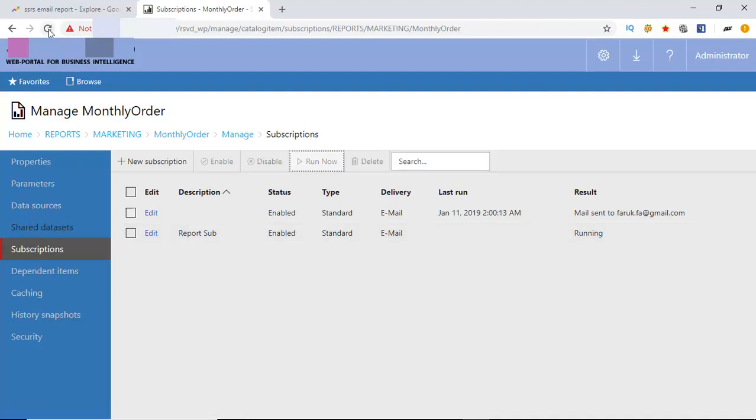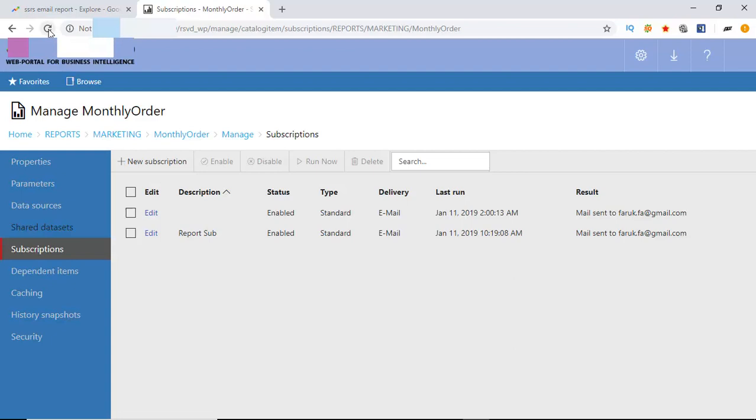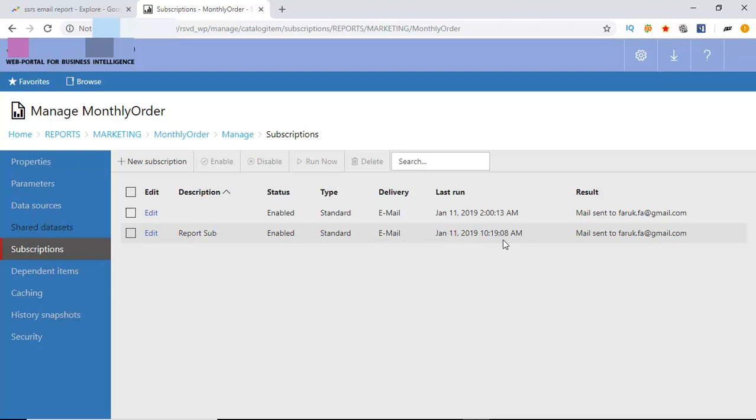Refresh the browser. It is run successfully on this time. Report has been delivered via email.